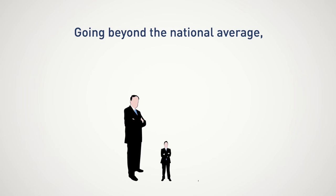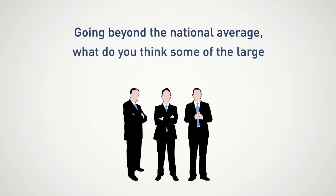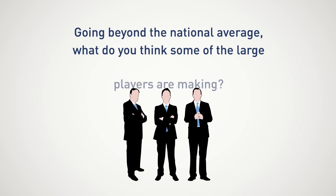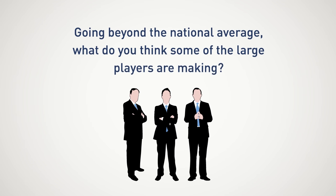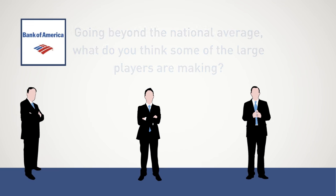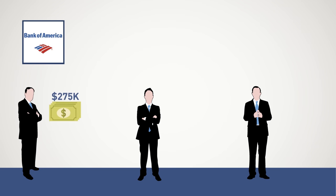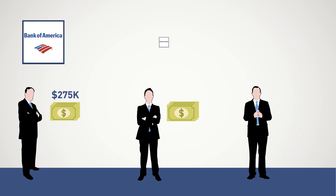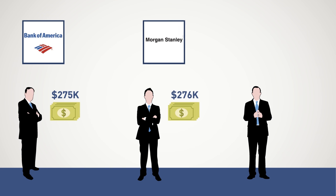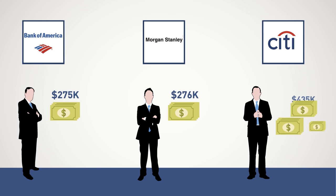Going beyond the national average, what do you think some of the large players are making? A Bank of America trader can go as high as $275,000, Morgan Stanley $276,000, and Citi a jaw-dropping $435,000.